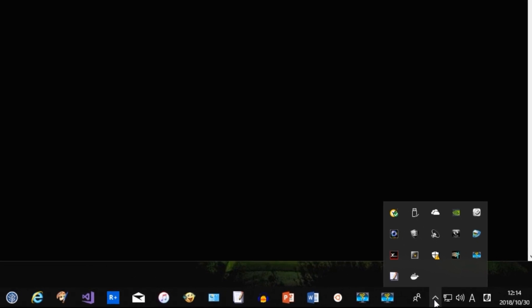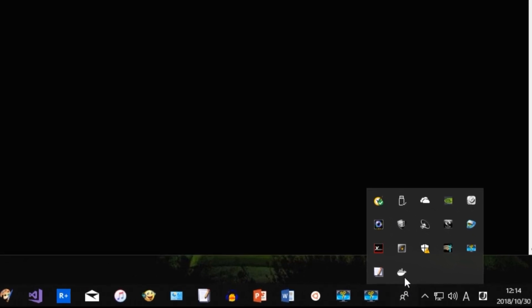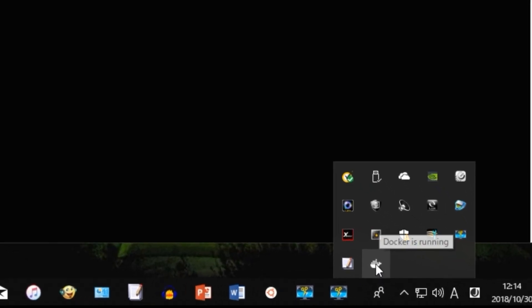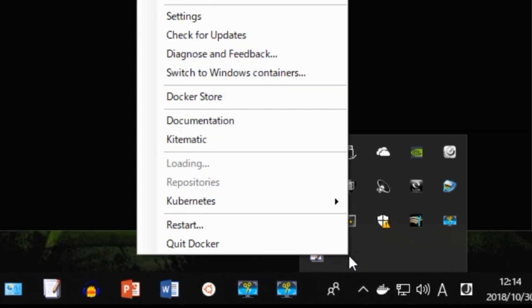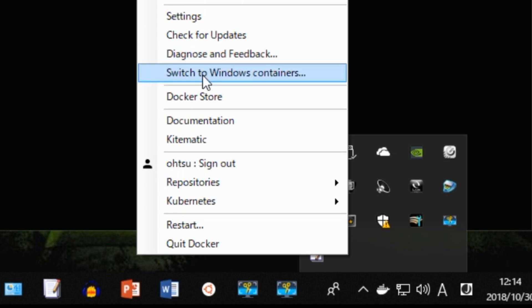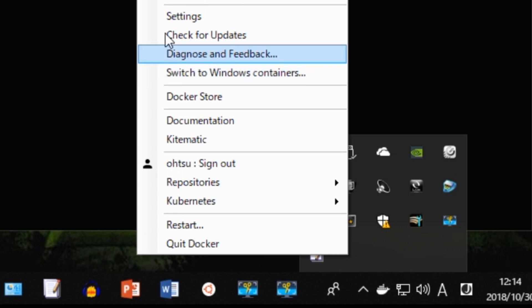First, right-click on the Docker icon on the toolbar. Please note that Docker for Windows has not started yet while the Docker icon is animating. Make sure the icon is stationary and right-click on it. Then a pop-up menu will be displayed, so select Settings in it.